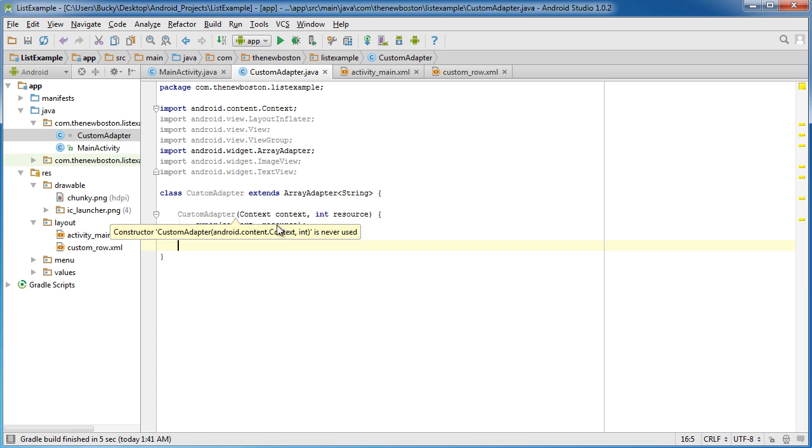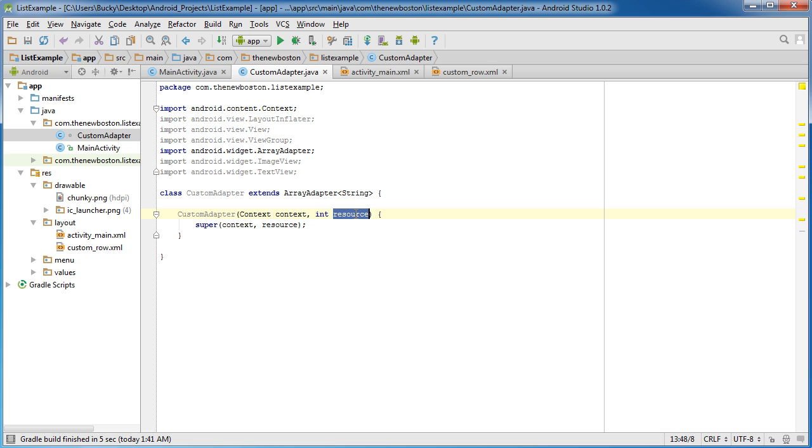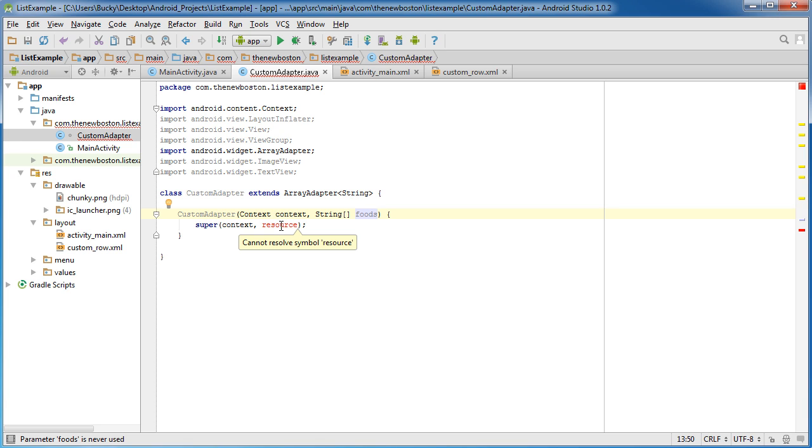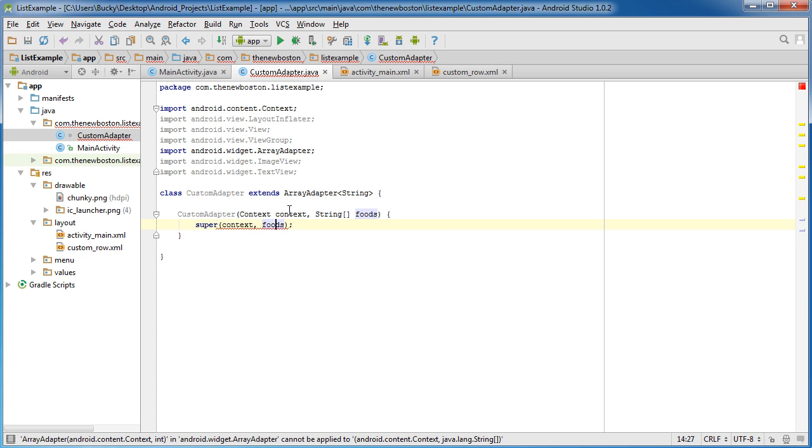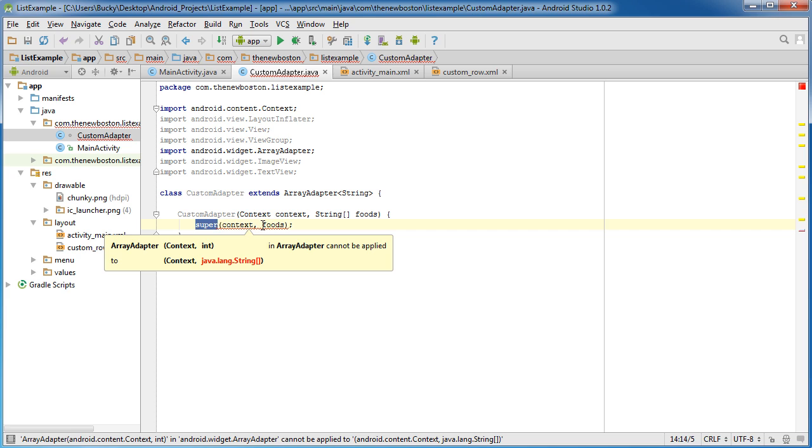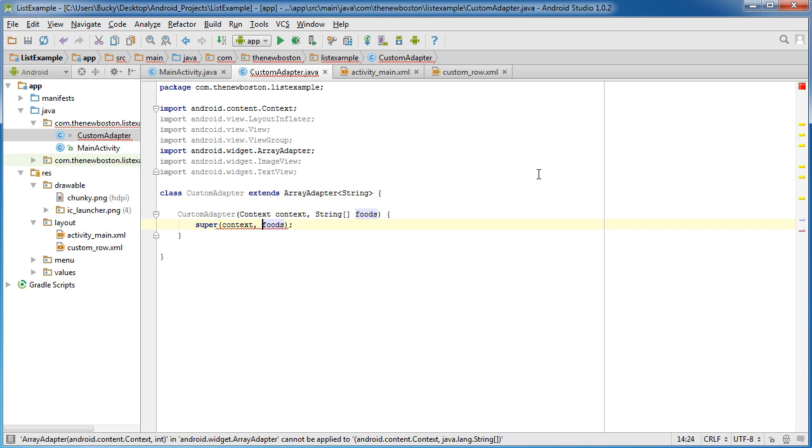So we have two parameters that got passed in, Context and IntResource. Now, this IntResource right here is going to be that Array itself. Now, instead of an Integer, it was actually a StringArray. So we're going to be passing in a StringArray as our resource, and we'll just call it Foods so we can work with it. So of course, we need to change this to Foods. Now, this Context, whenever you see Context, it just means information. And for right now, it's just background information that whenever you pass it along to the Superclass, it needs. So we don't really have to worry about that. It's behind the scenes.